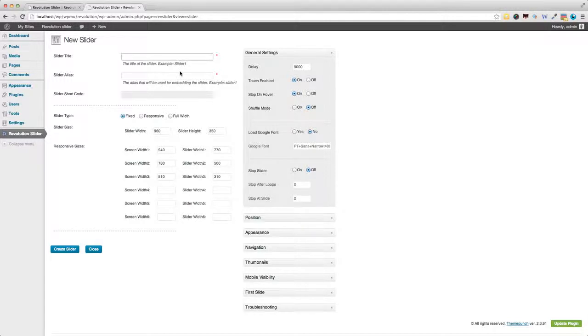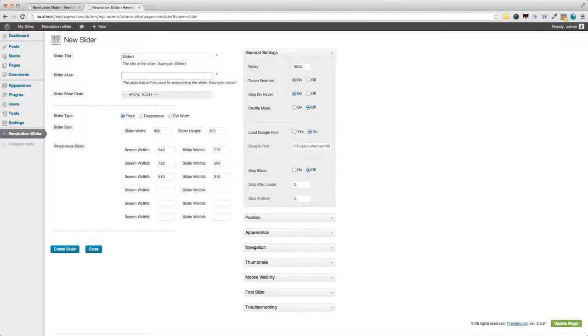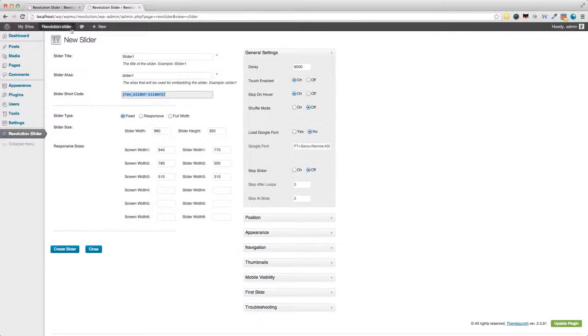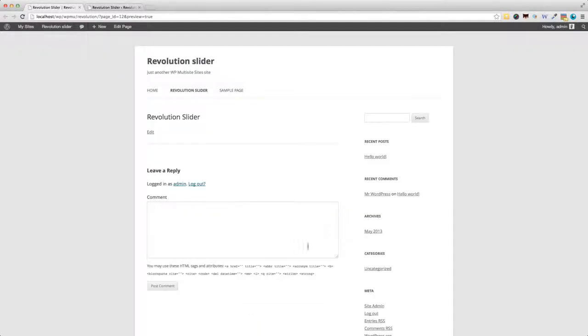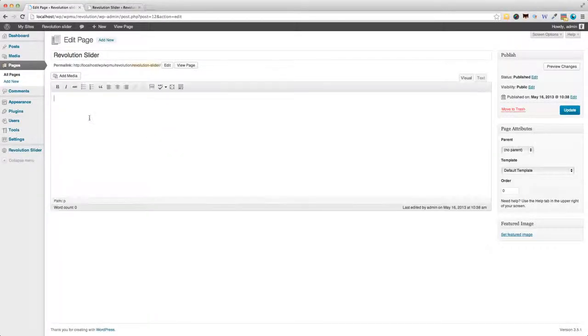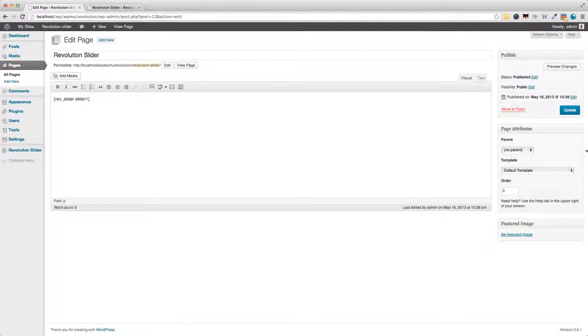So we need the slider title, and there's a handy example of what this should look like. We need an alias. So that will be slider one. And we've got the shortcode, which we'll need to use in our page. So actually, I can go ahead and copy that and paste it within my revolution slider page. That's it.